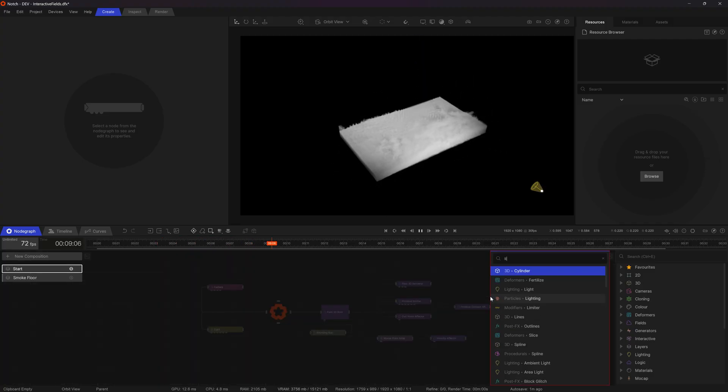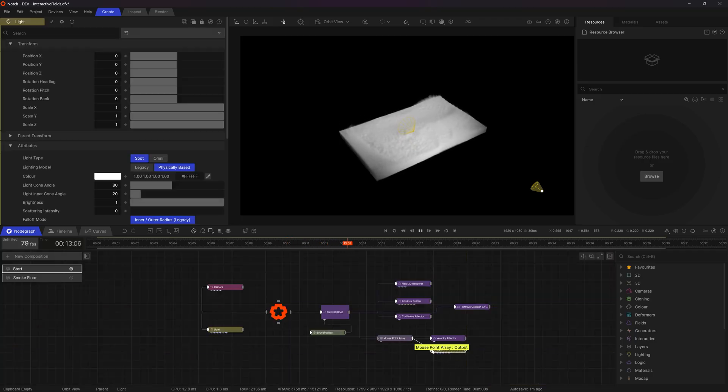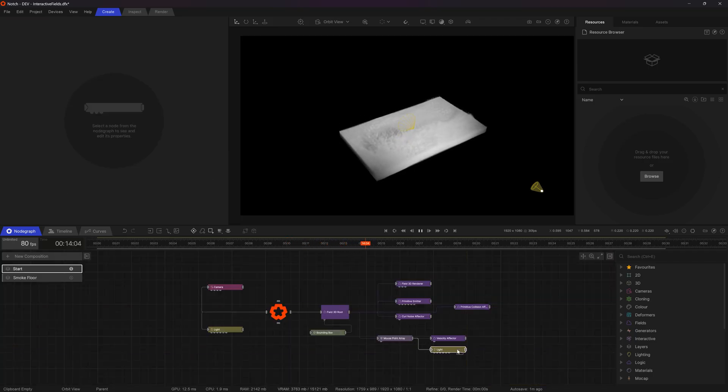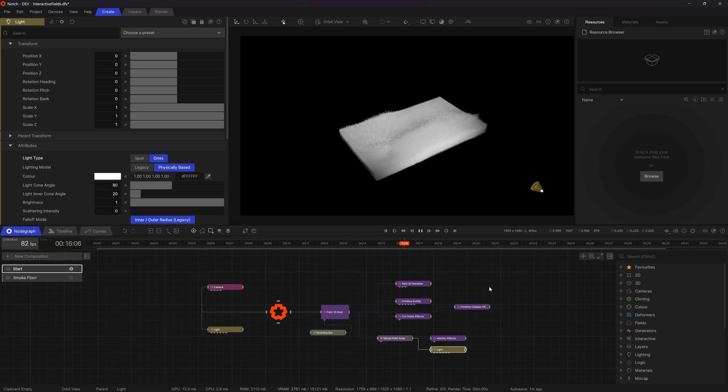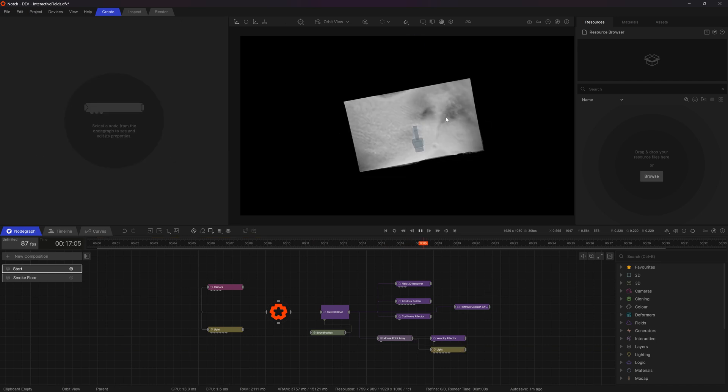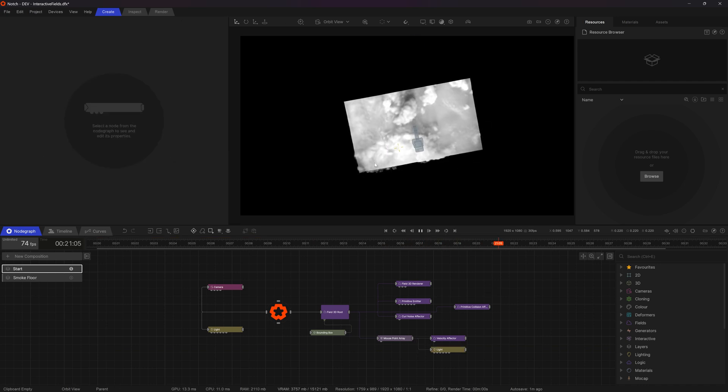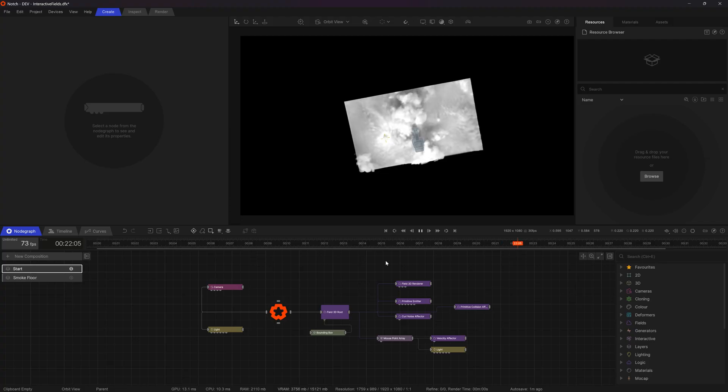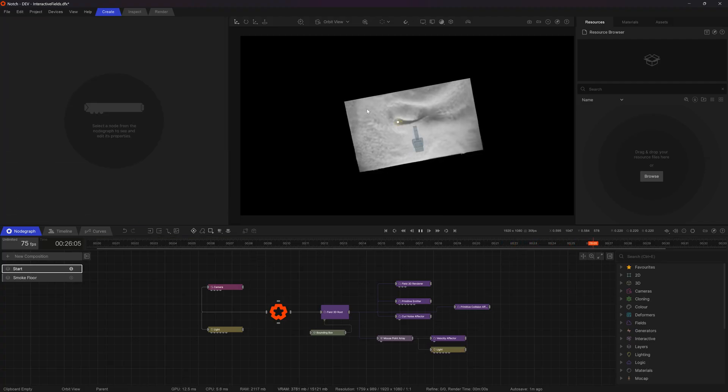For making it look prettier, I'm just going to add in another light at the point of my mouse array. So it's Omni and you can see now when I move around, you can see the shadows updating as well, which is really cool. I'll just take down the brightness on that a little bit.